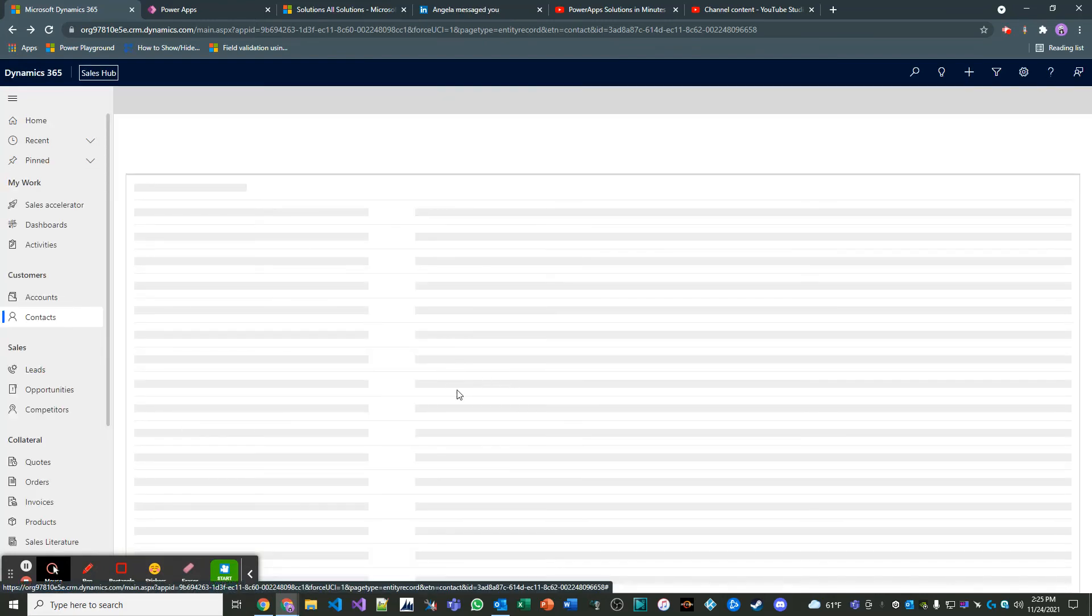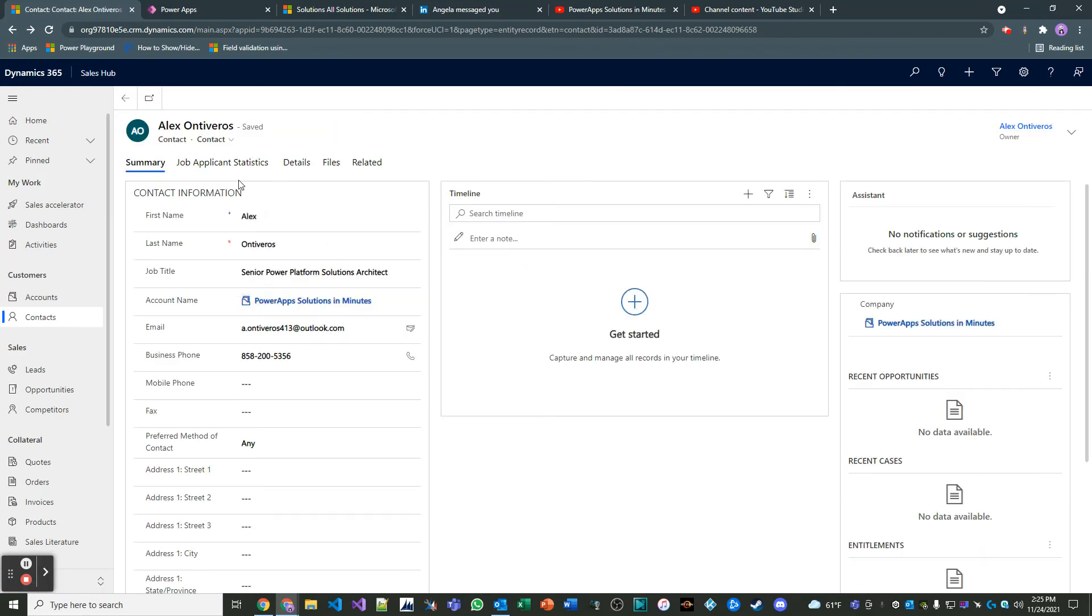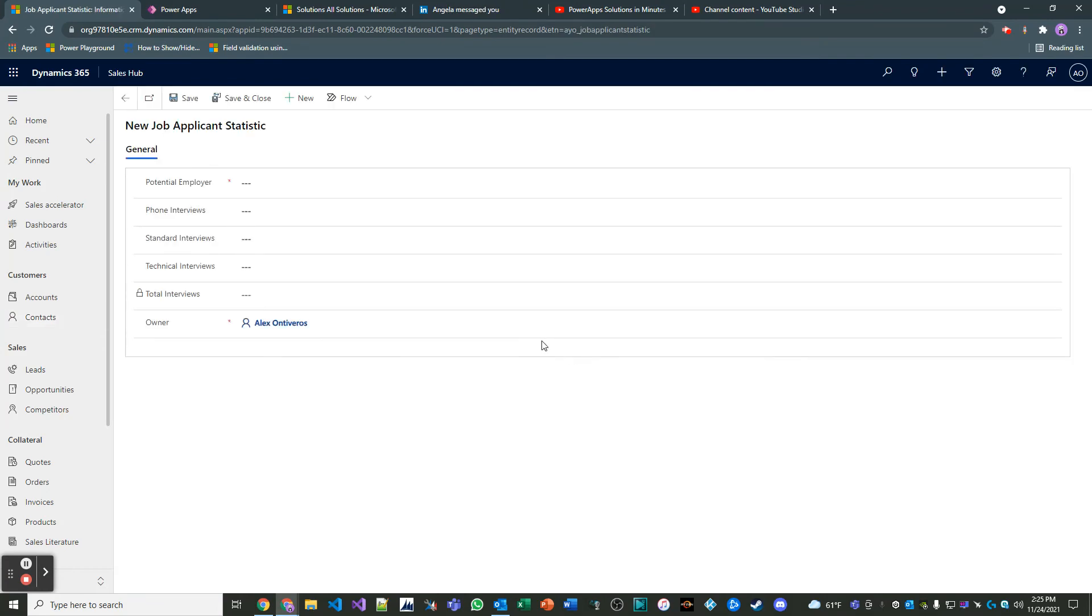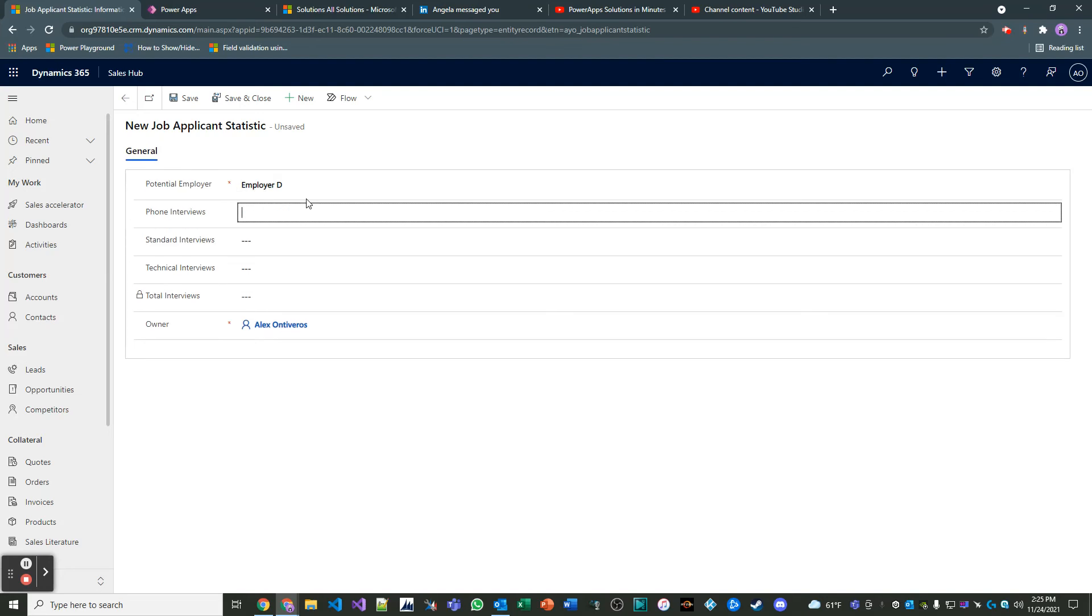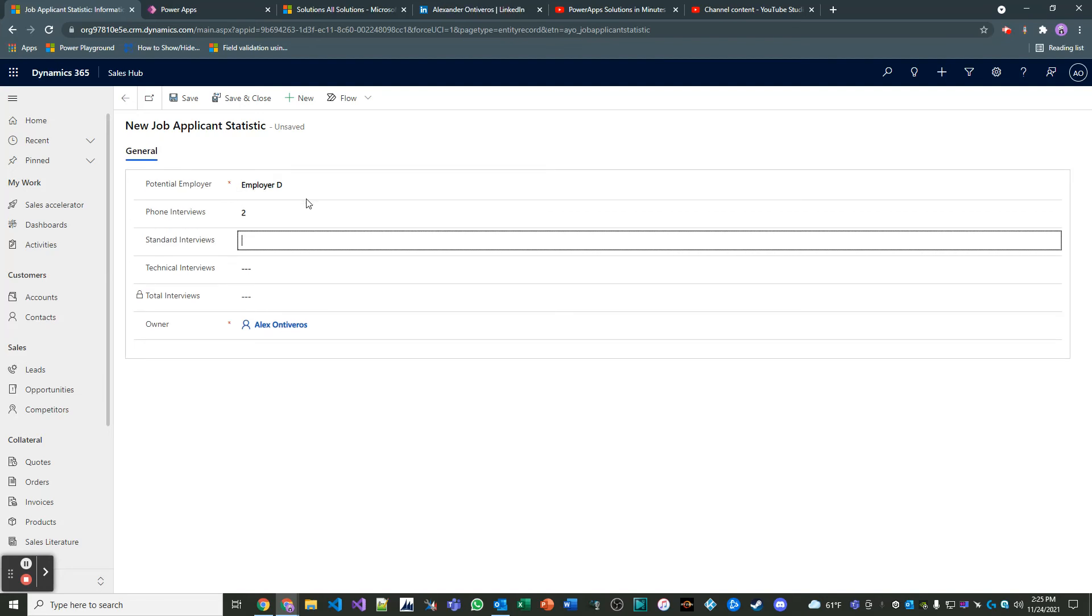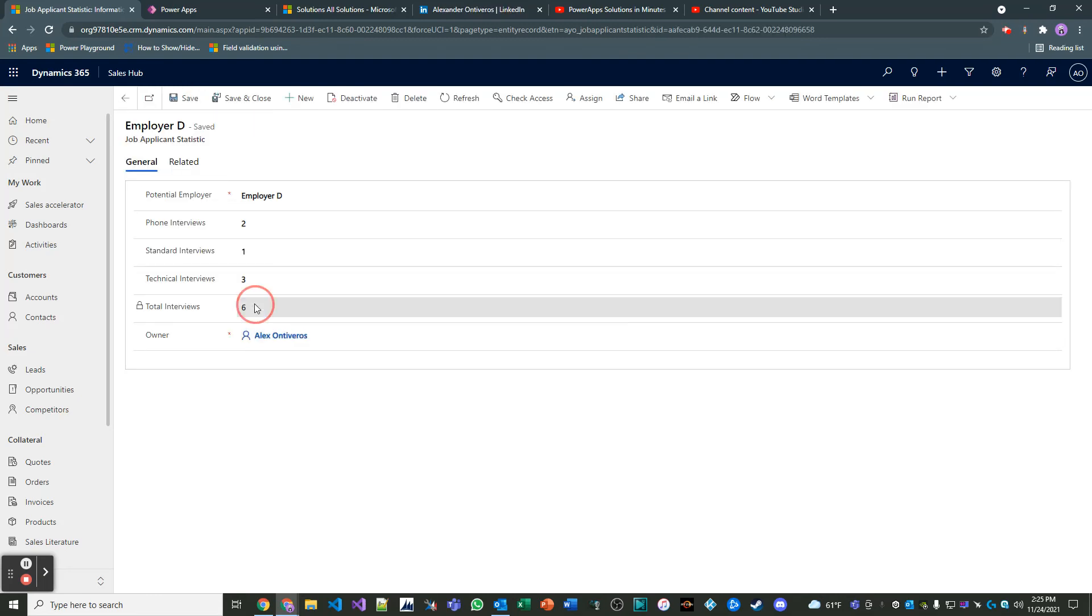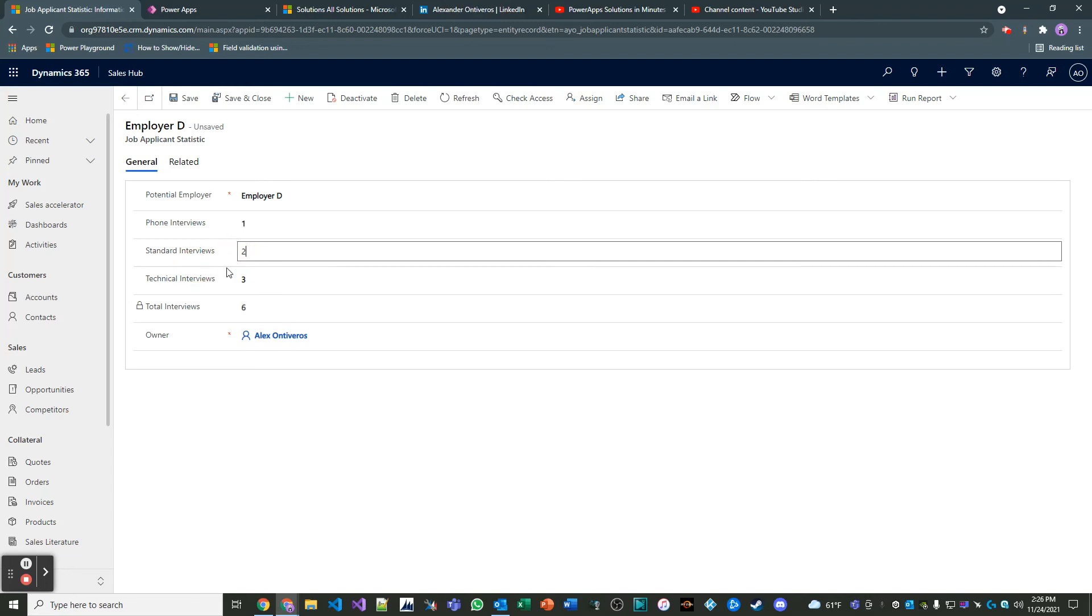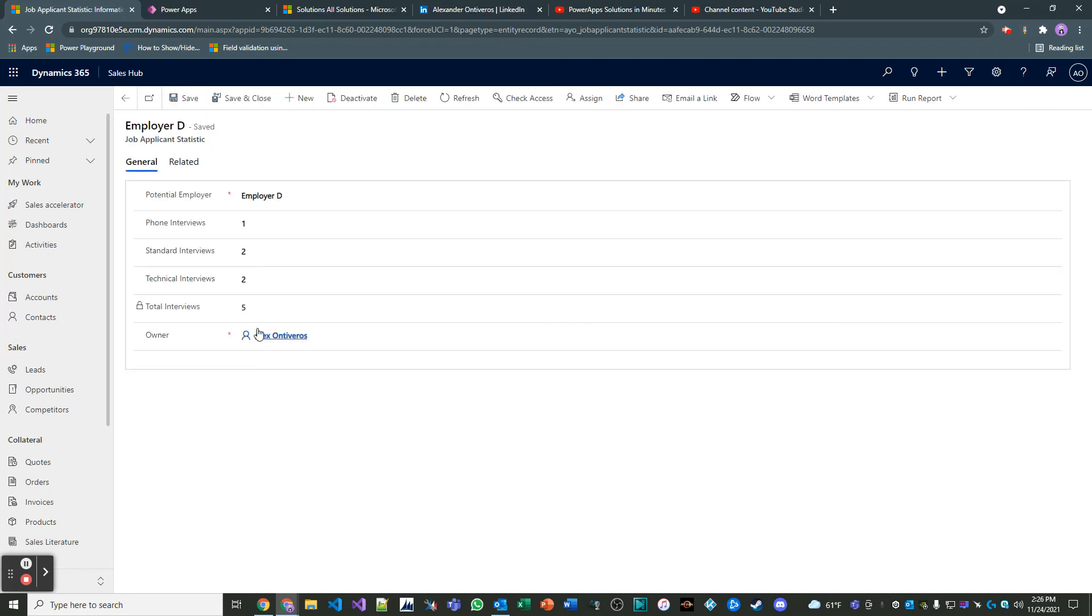So let's create a record for employer D let's just say. So employer D they gave us two phone interviews and one standard interview and three technical interviews. And when I save this, I have six total interviews. This is dynamic by the way. So if this changes, if I say it was one phone interview, two standard interviews and two technical interviews, and I save, it is now five total interviews. And that is how you work with calculated fields.